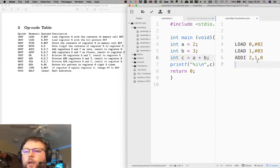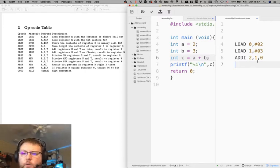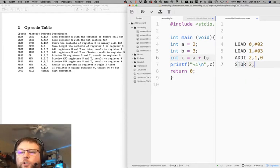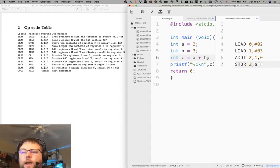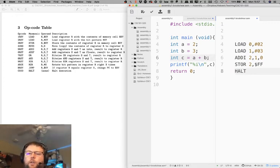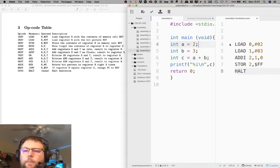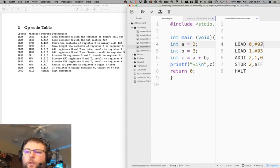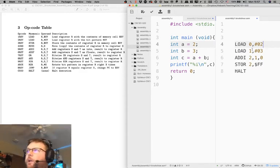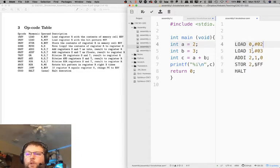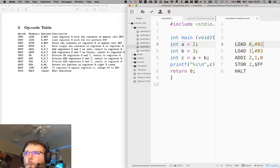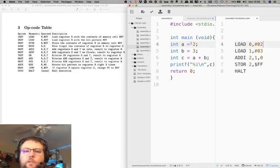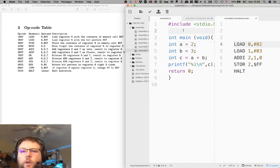And then the print command, there's no real way to print on this machine because there is no screen or anything like that. So instead of printing, what I did was I stored register 2 to the memory cell FF. And then the return 0 basically is a halt command. So this chunk of C code, for the most part, line by line, each one of these commands translates into exactly one machine instruction. Any questions on that part of it? And goodness, it's almost 4 o'clock. How time flies when you're having fun.